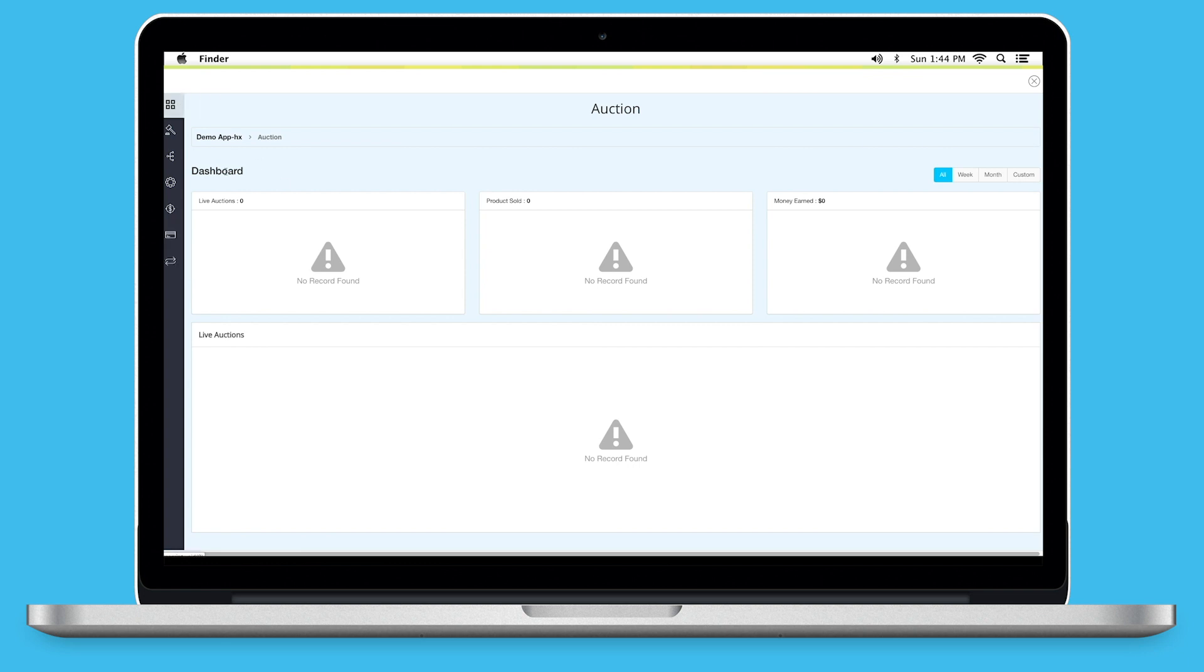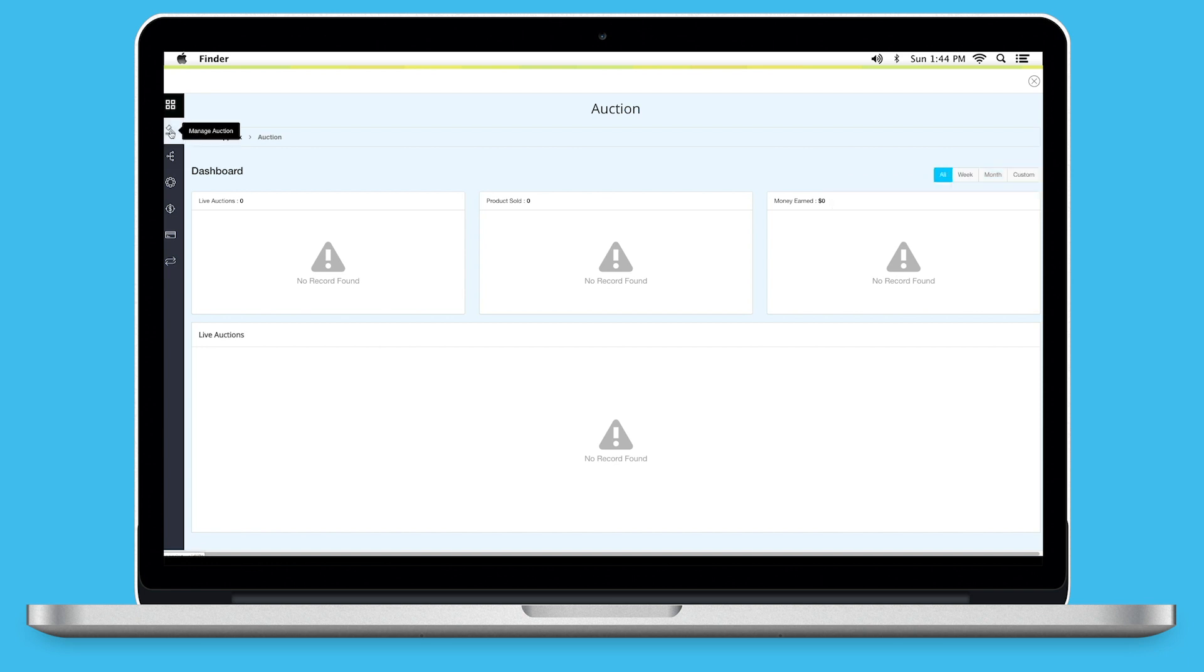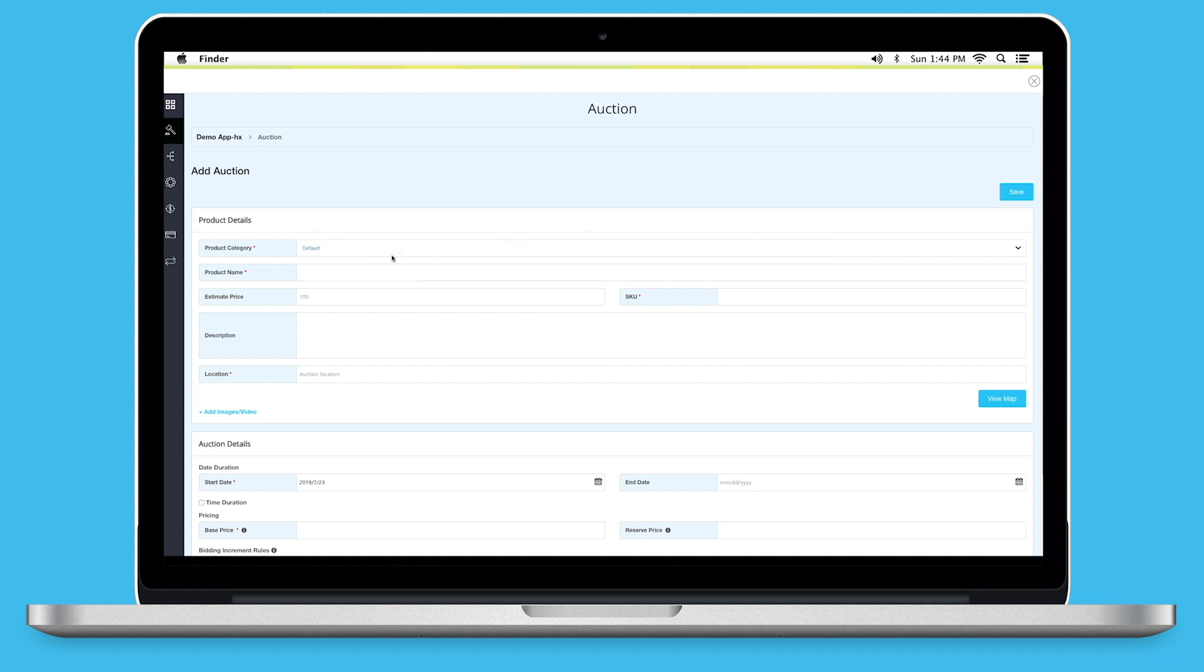On the dashboard, you can check Live Auctions, Number of Sold Products and Money Earned Through Auctions. You can check them on weekly or monthly basis or based on the date of your choice. Now, let's go to Manage Auctions section to add an auction. Under Product Details, first select Product Category. You can select the default category or any one out of your added categories. Now, enter Product Name.